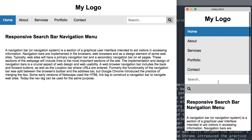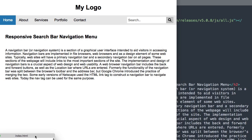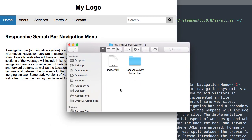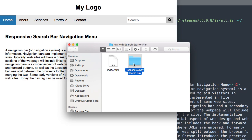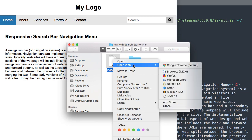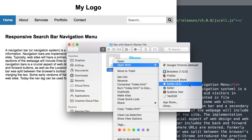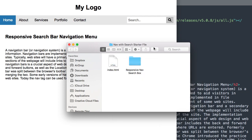In the description of this video will be the responsive search bar navigation menu starter files. We have index.html if you want to follow along, and then the completed version is included in the download. The program I'm going to be using to build the navigation is the free text editor Sublime Text, and I'll have it open in Google Chrome as we're developing the navigation menu.